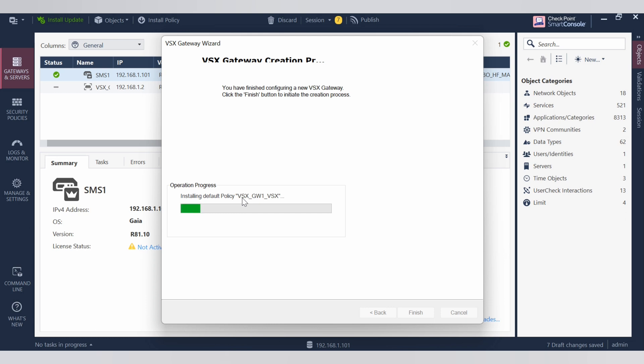First, let's turn it back. Then we will be able to configure the VSX gateway.